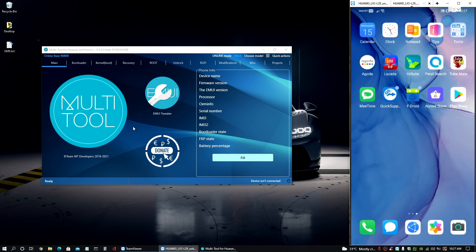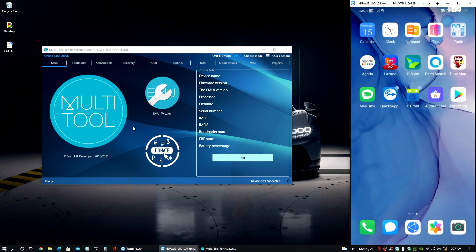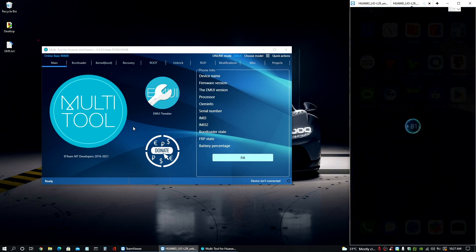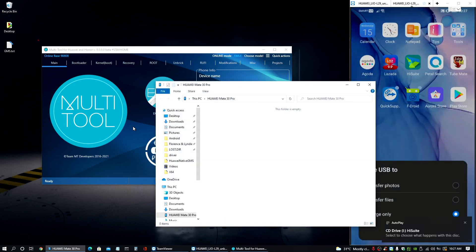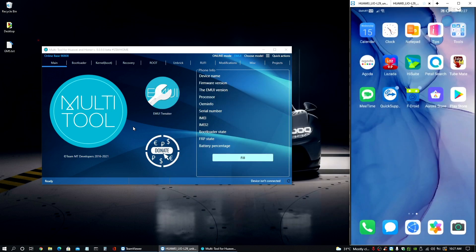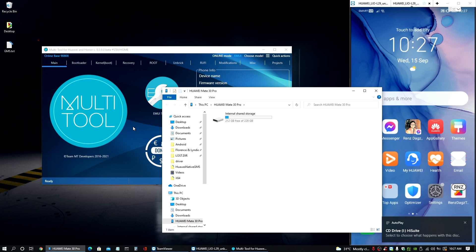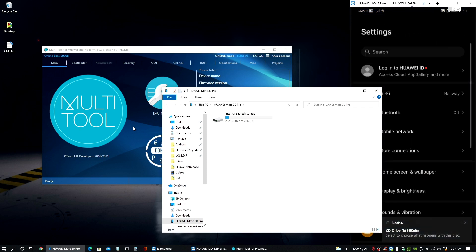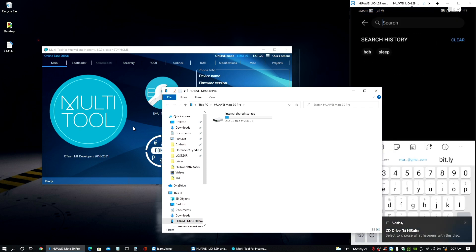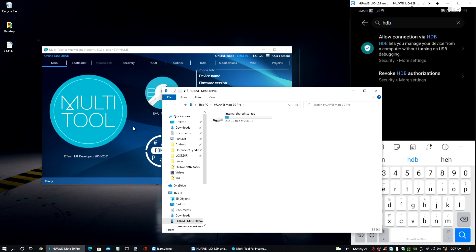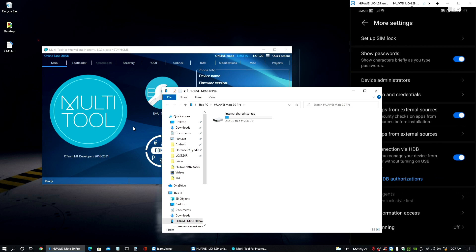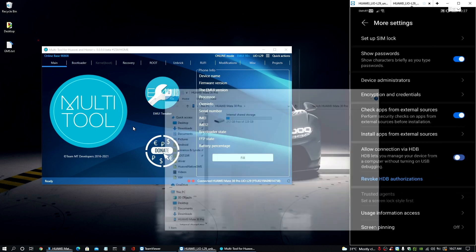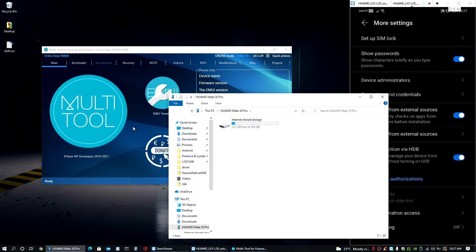So once everything is synced here, you just need to go and connect the phone to our PC. And of course, make sure that USB debugging is turned on to set the file. So HDB as well from here is turned on, just to make sure that we won't miss any connection here.